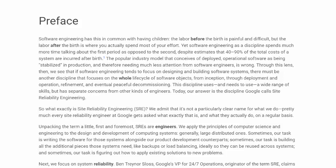Preface. Software engineering has this in common with having children: the labor before the birth is painful and difficult, but the labor after the birth is where you actually spend most of your effort.